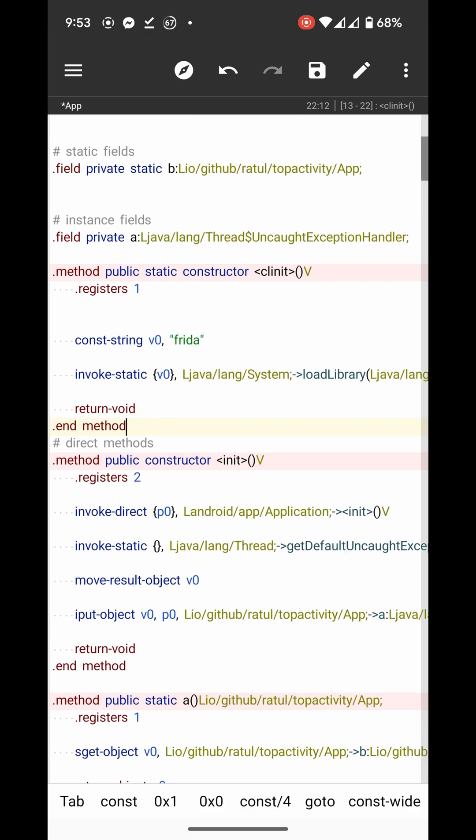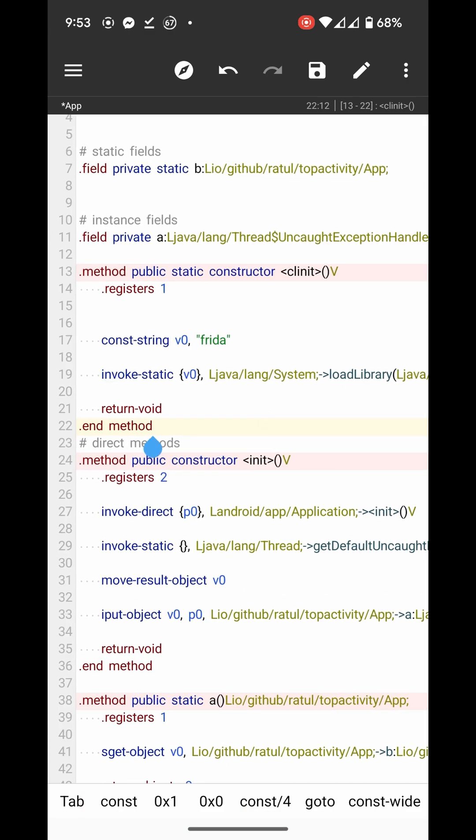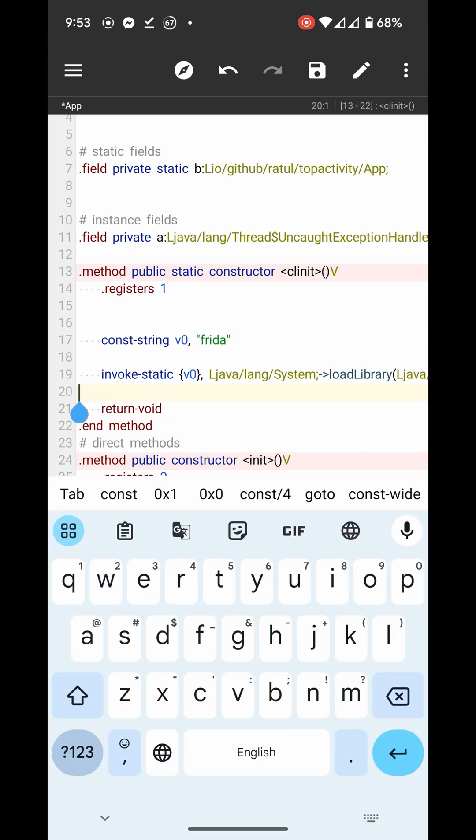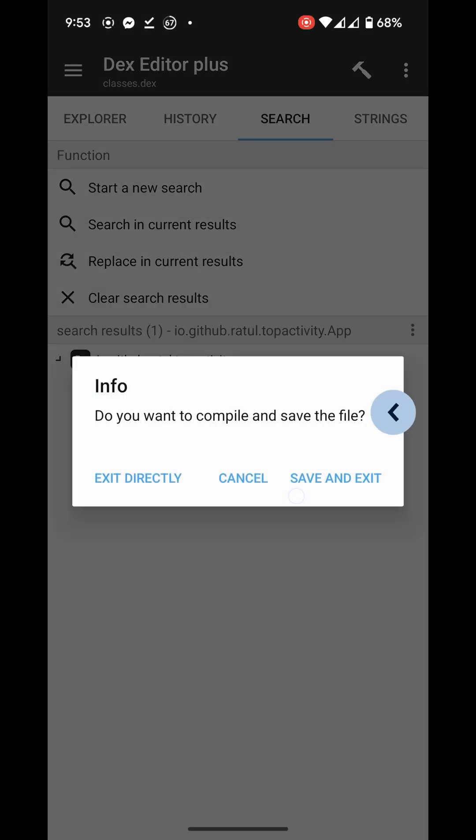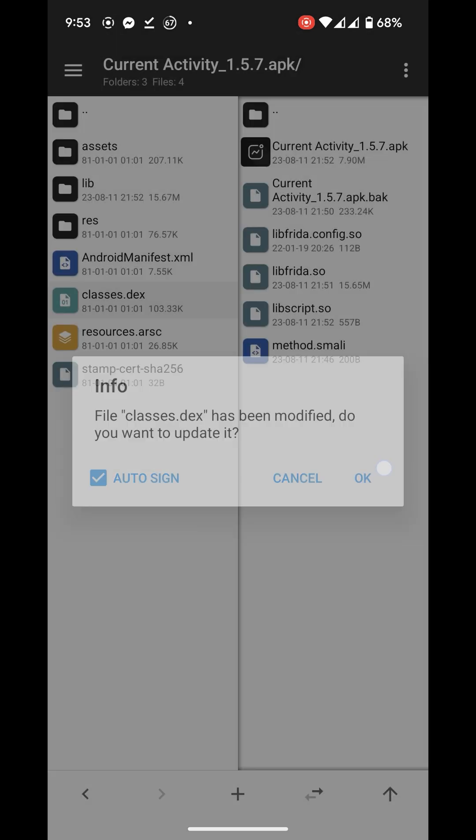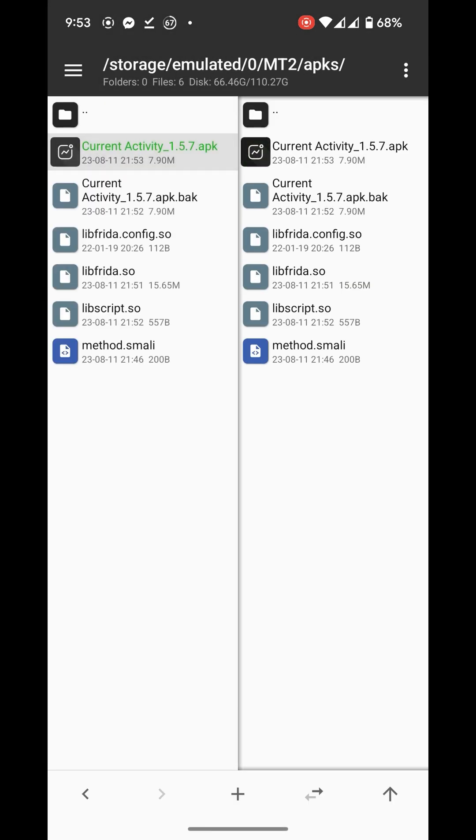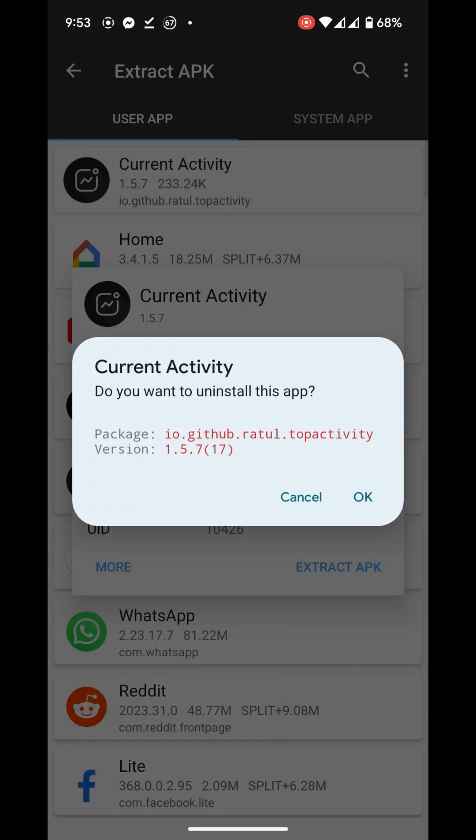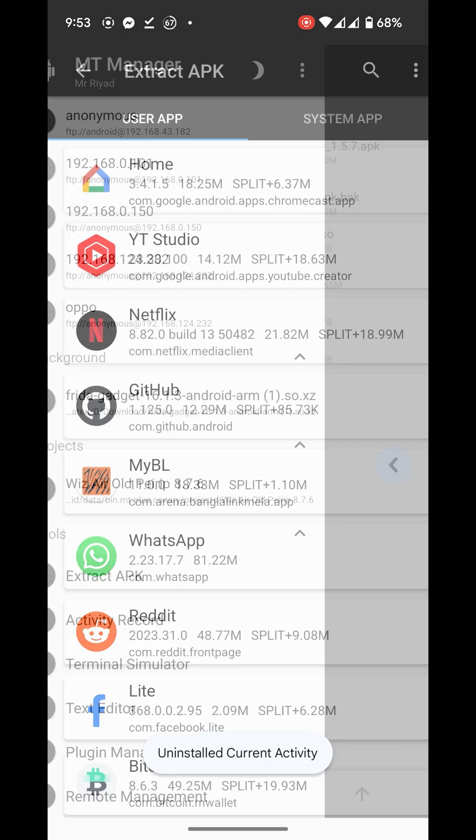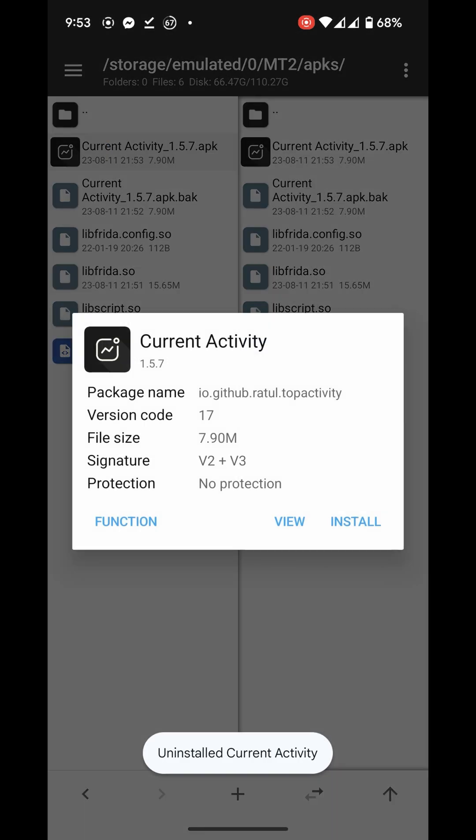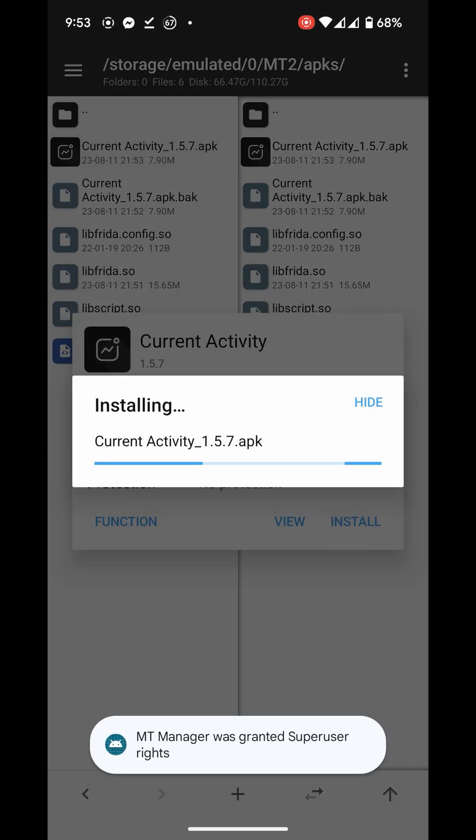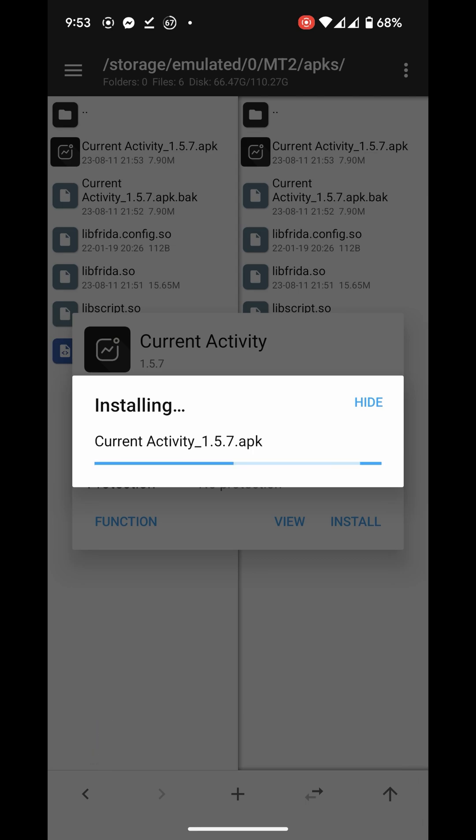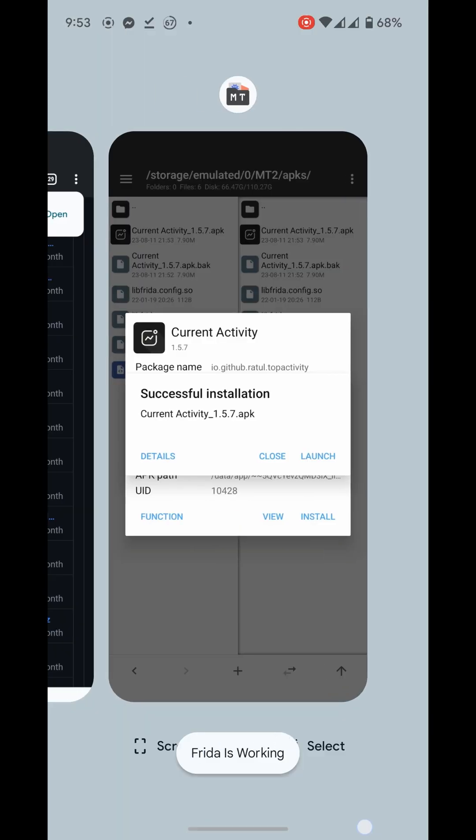this method already exists in the application, then just get this code I added at the beginning of that method. Okay, now save and exit. Now let me install the modified one. Here you will see the toast messages.